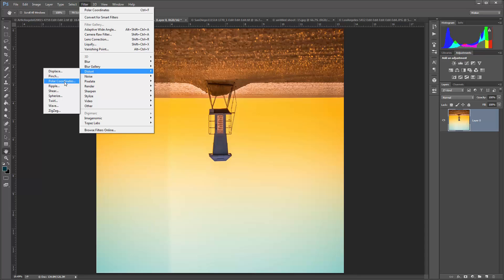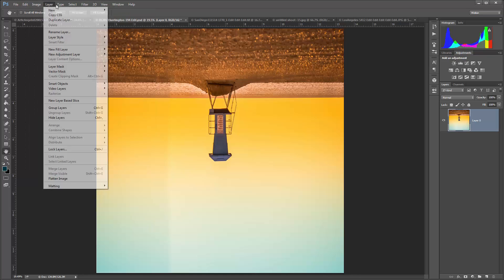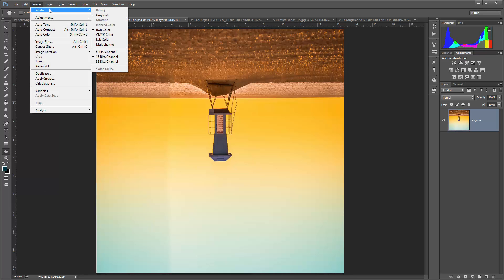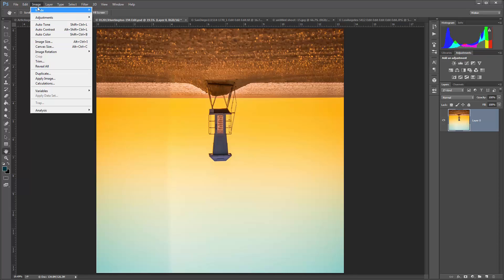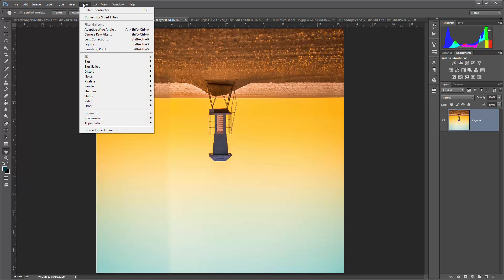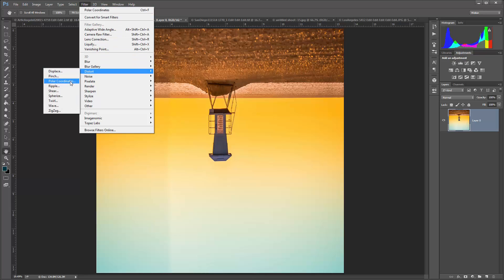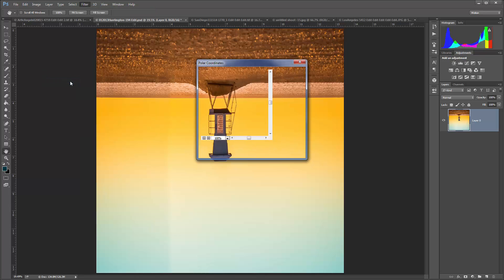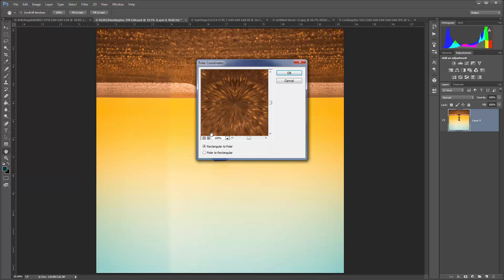If you go to Distort and Polar Coordinates is grayed out, you may have to go up to your image mode and change your bit channel. Sometimes it doesn't like to do it in 16 bits, so you would change it to 8. So go back to Distort, Polar Coordinates, and click OK. Make sure that Rectangular to Polar is clicked on, and then click OK.